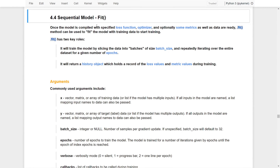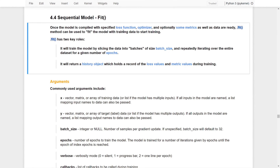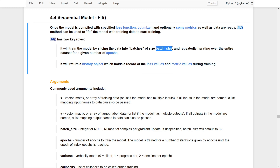Once the model is compiled with the specified loss functions, optimizers, and some metrics, and the data is already ready, we can use the fit function to fit the model with the training data to get started with training. There are two key roles for the fit function. First, it will train the model by slicing the data into batches, and then repeatedly iterating over the entire dataset for a given number of epochs — that is the number of iterations that we would like to have.